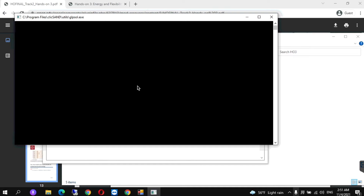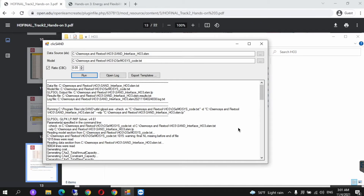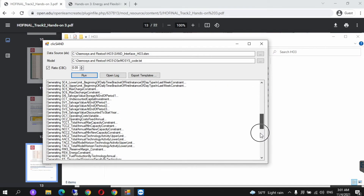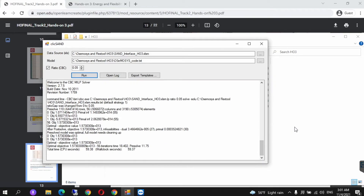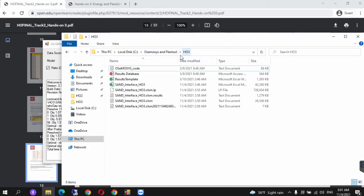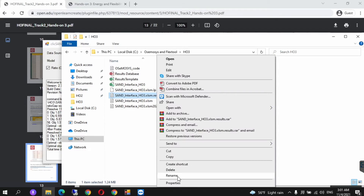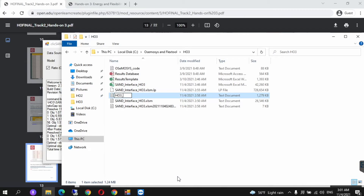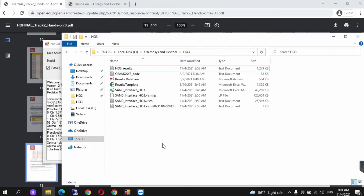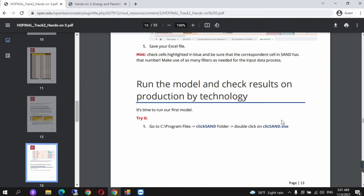Don't do anything — just leave it and don't touch anything when the program is being run. Once the program has finished, I will show you what the screen should look like, at which point you will know that the run has been completed. The model has run and you've got your results. You will get such a page — click center. To check the results, we go to the H03 file. You will see that there have been many new folders added. The one we're interested in is SAND interface H03 results. To make it easier for later, click on the SAND and rename it to H03_results. So we have successfully run the model.